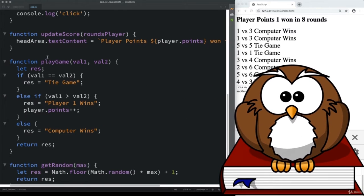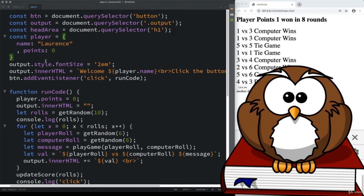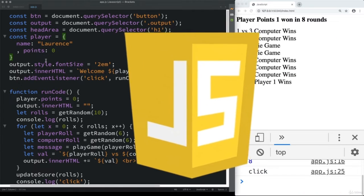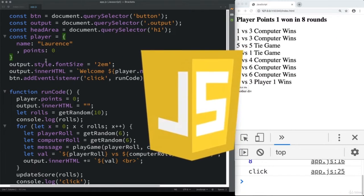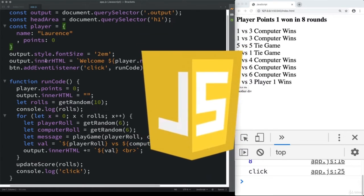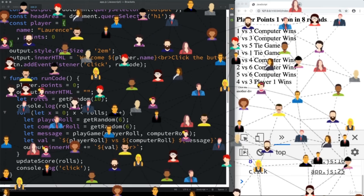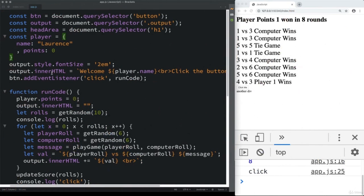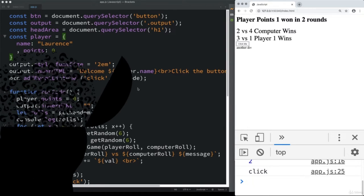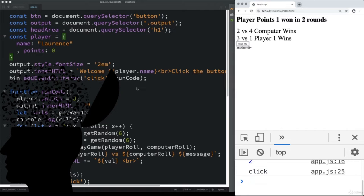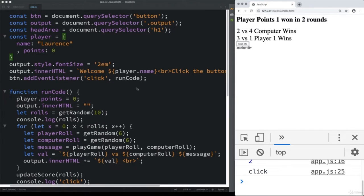HTML and CSS are suggested prerequisites to this course as we are going to be focused on JavaScript — writing JavaScript and doing some amazing things with code. A number of students asked me to produce a quick-paced JavaScript course that can be used as a refresher, as well as a way to get introduced to coding JavaScript with just the fundamentals and then being able to apply those in a real application. So that's what this course is all about.